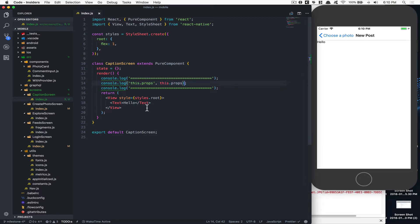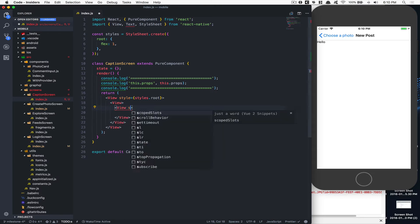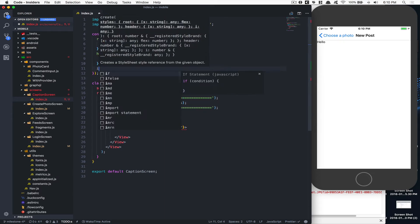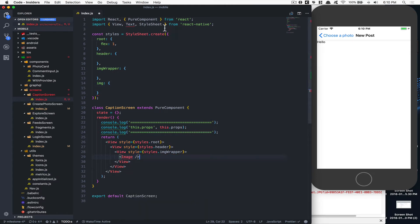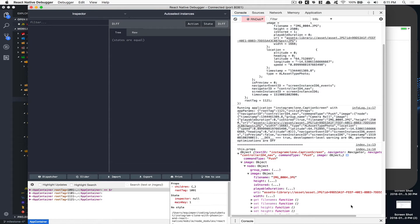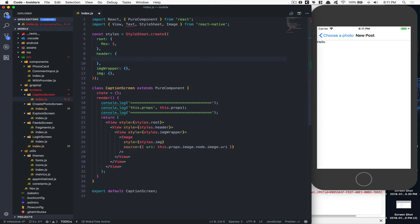Now let's design this screen. We replace the text with a view, and inside it we have another view with a style of `imageWrapper` and a style of `header`. After the image wrapper we add an `Image` component with a style of `image` and `source` equal to `this.props.image.node.image.uri` — the URI we just inspected.